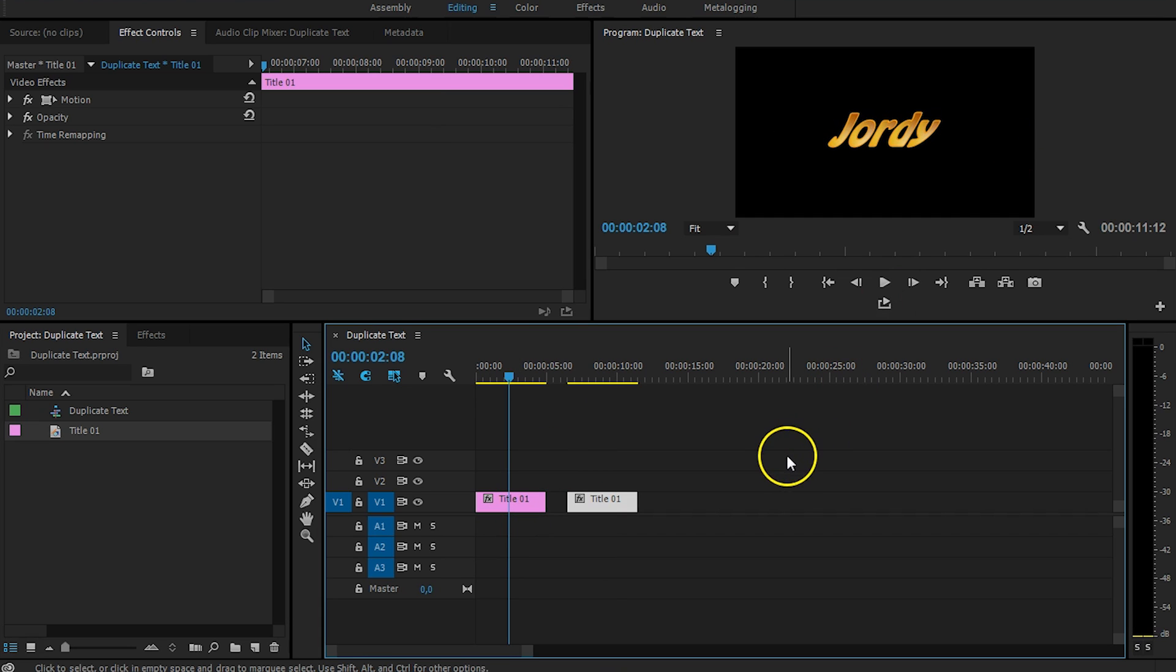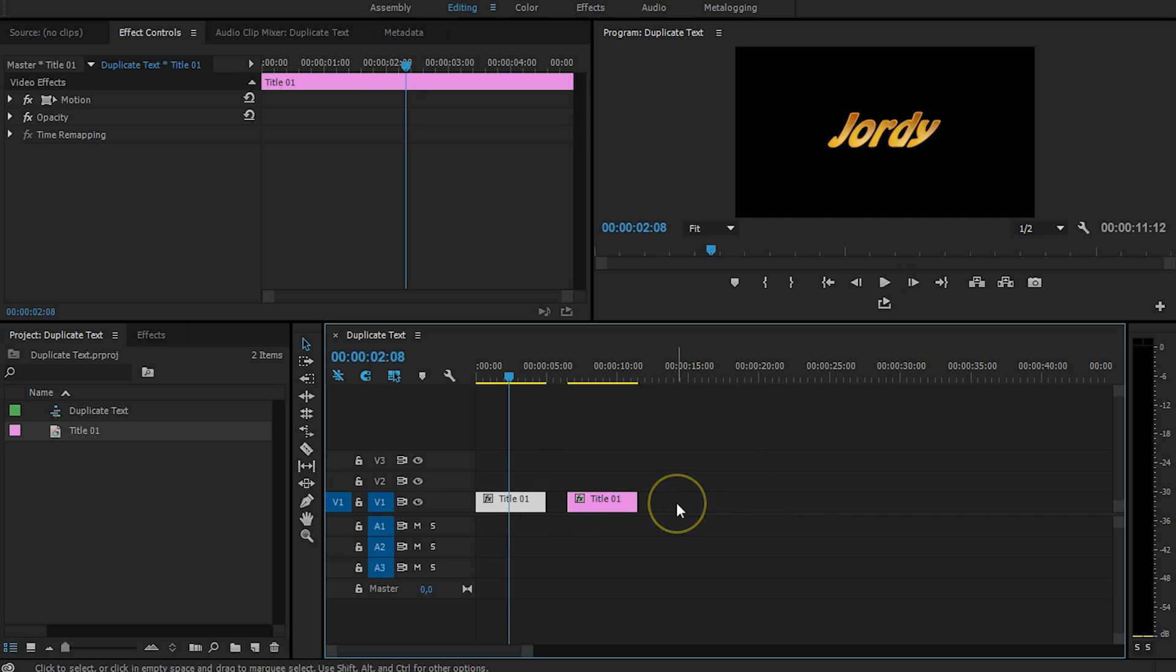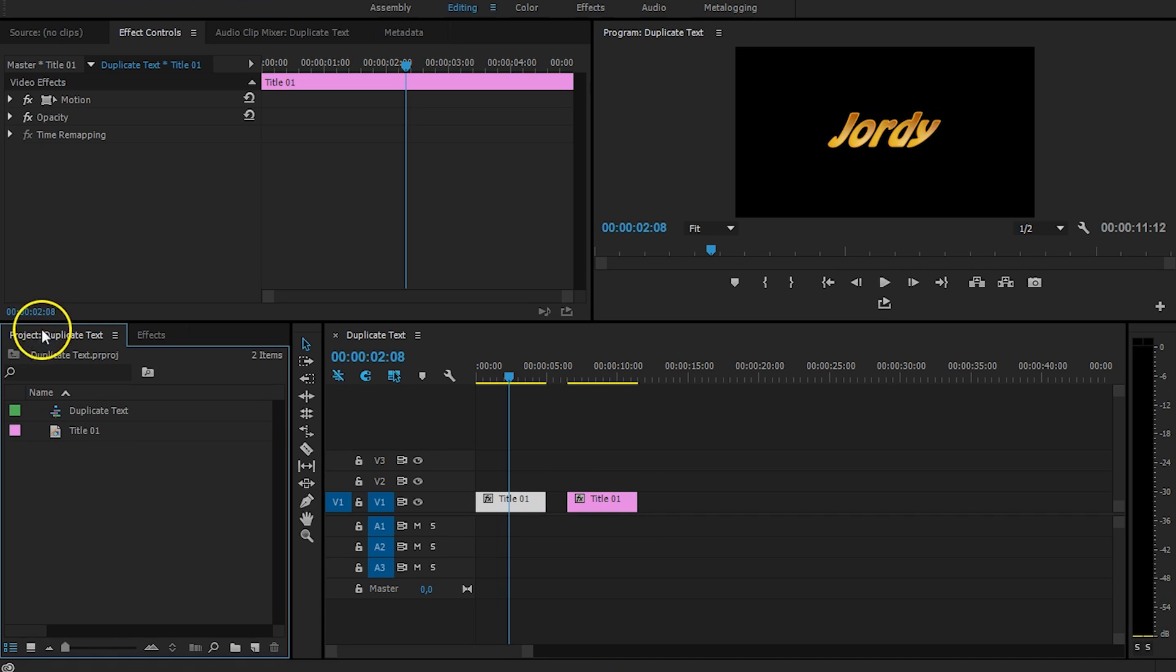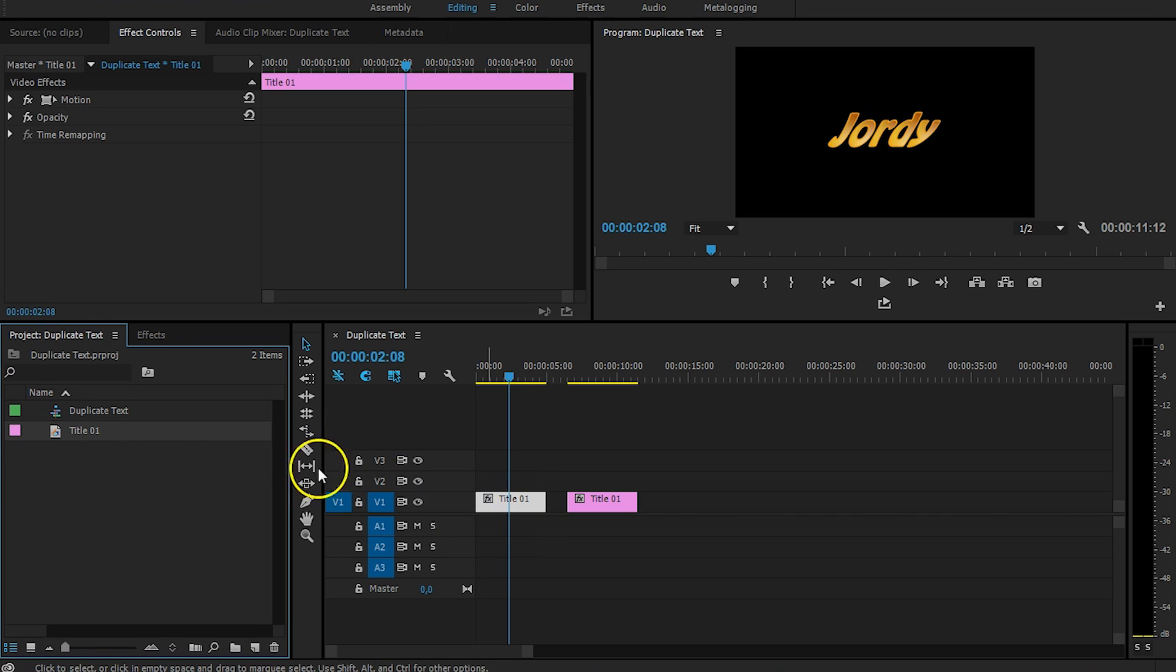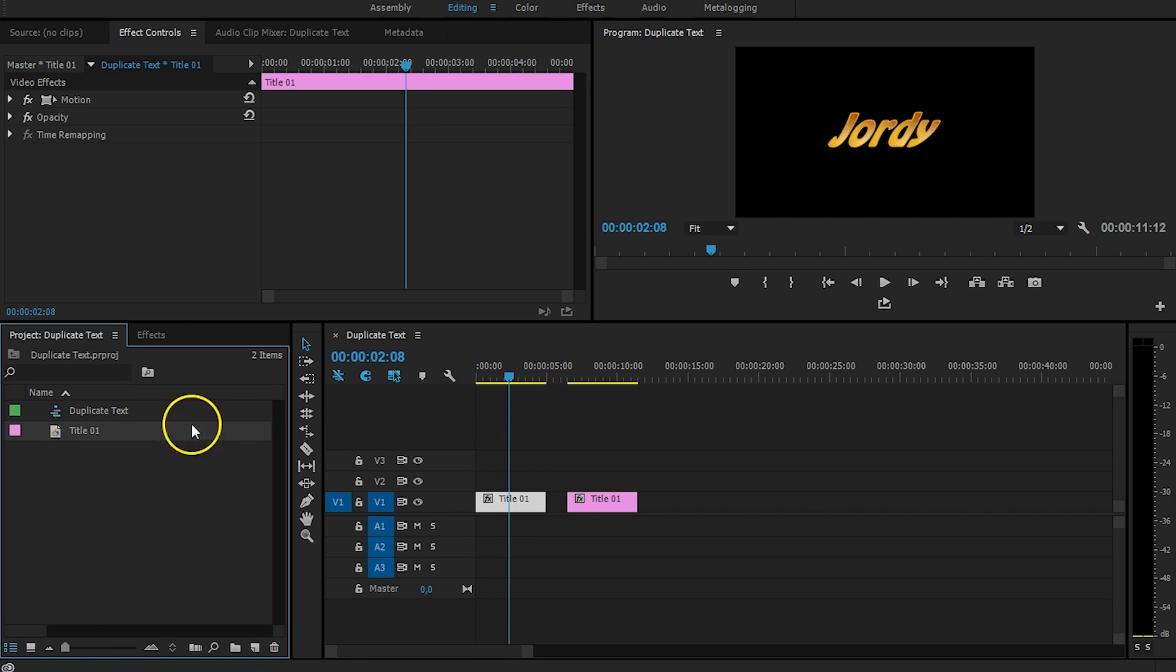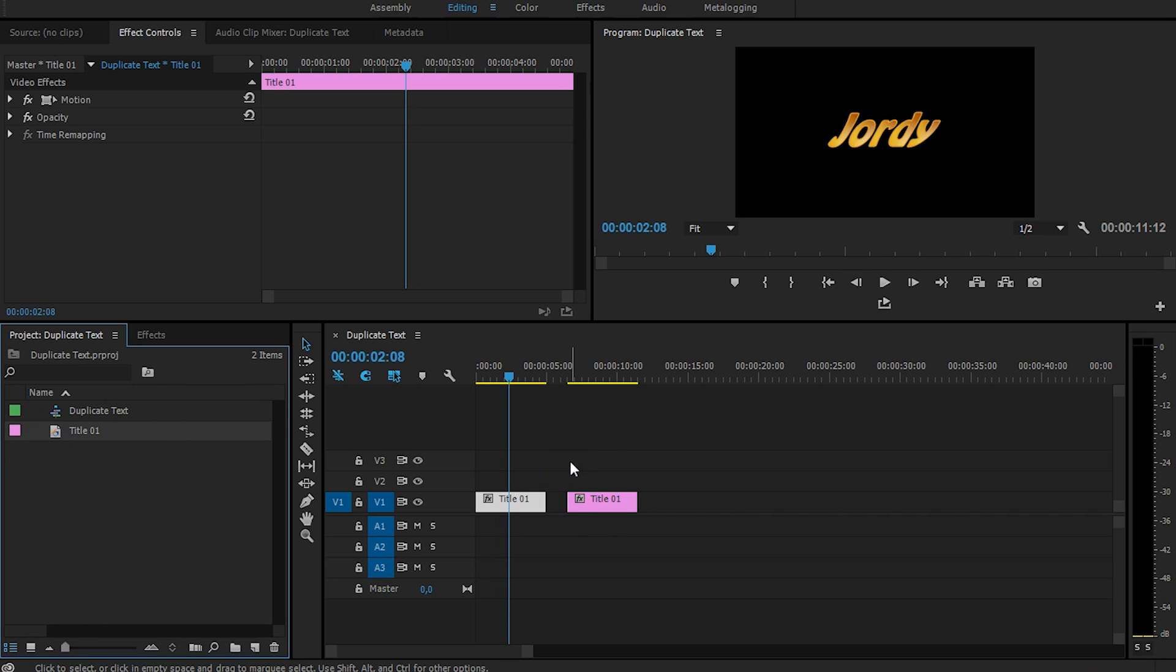And this problem occurs because the text in your timeline is not the source text. The text in your timeline is a link to something in your project panel, as you can see right here. So, this title right here links to these two titles. This here is the source. So, in order to have the same text twice, we actually need to duplicate that inside the project panel instead of the timeline.